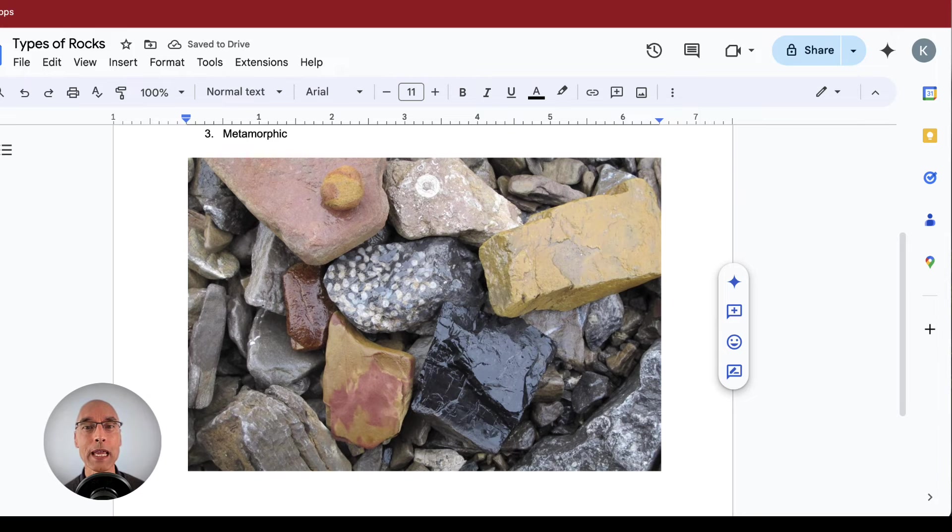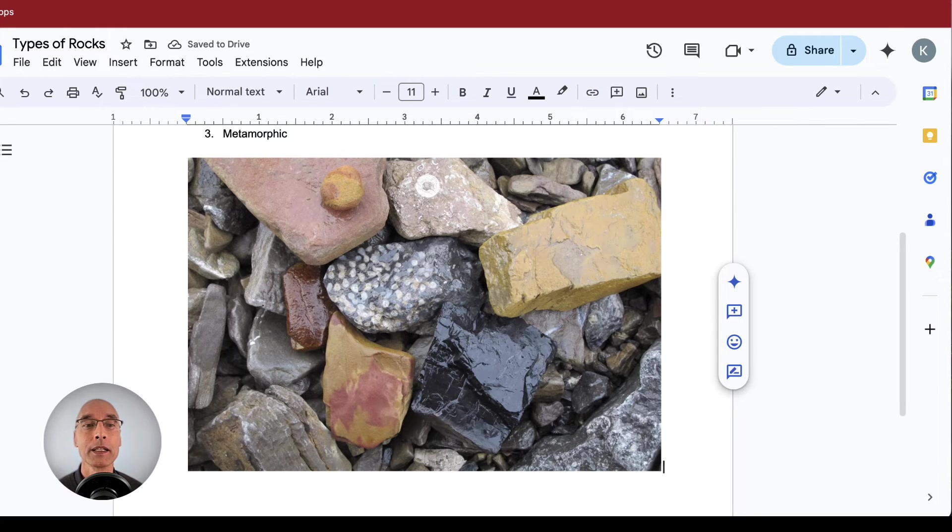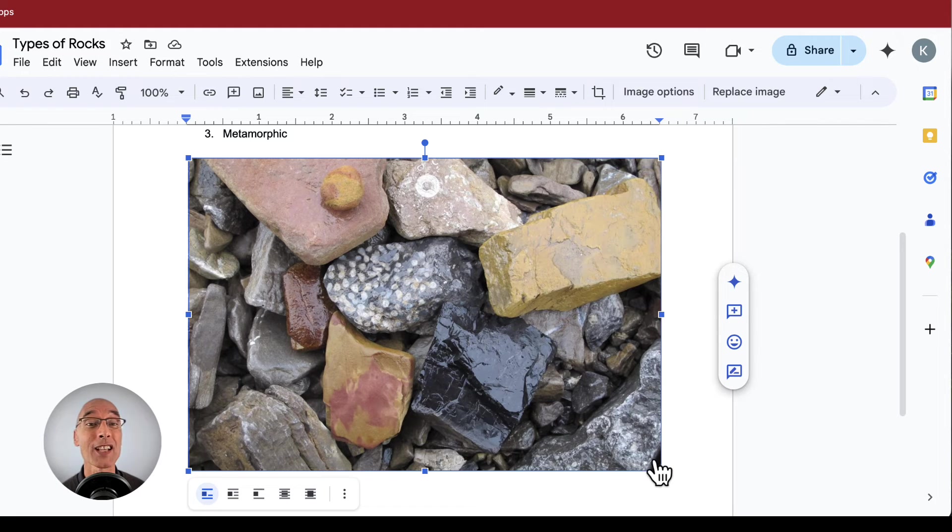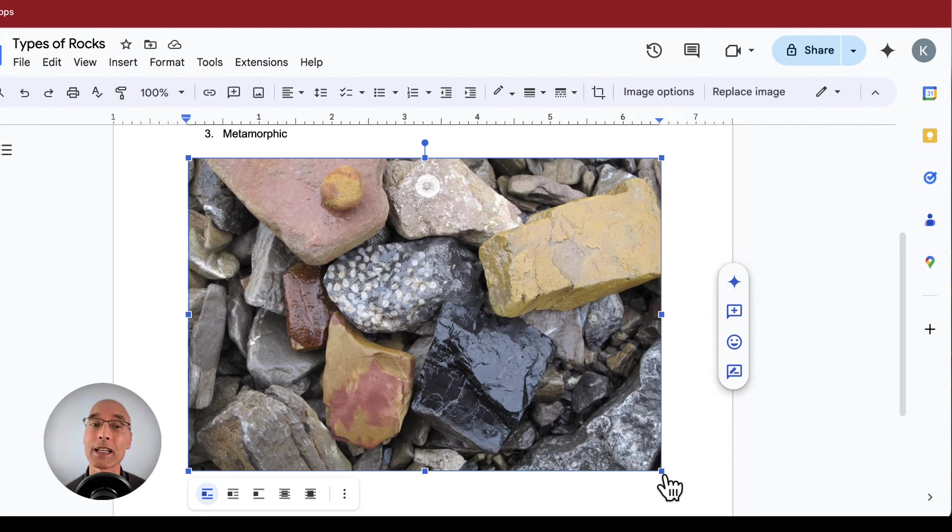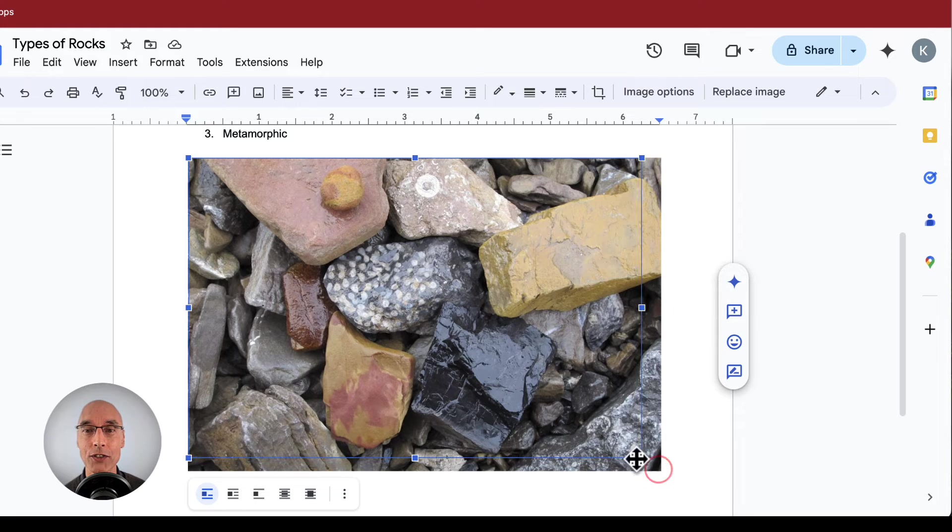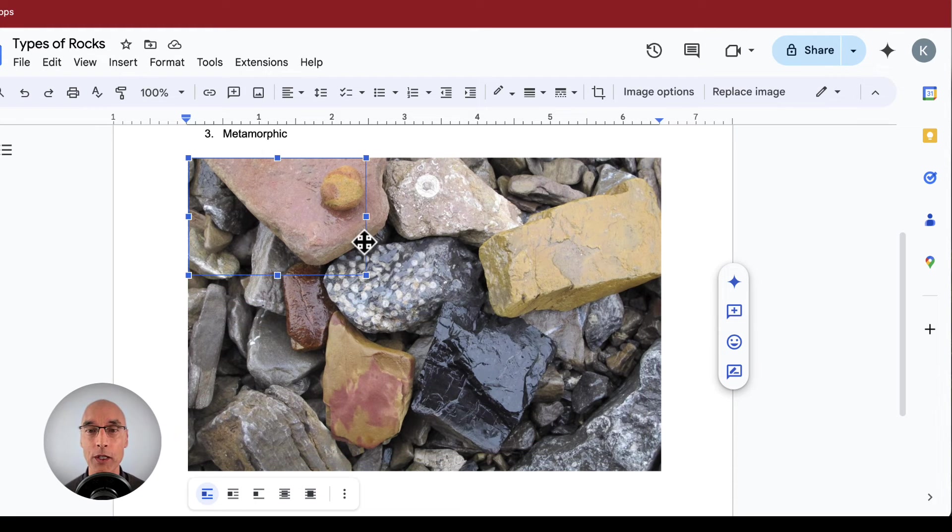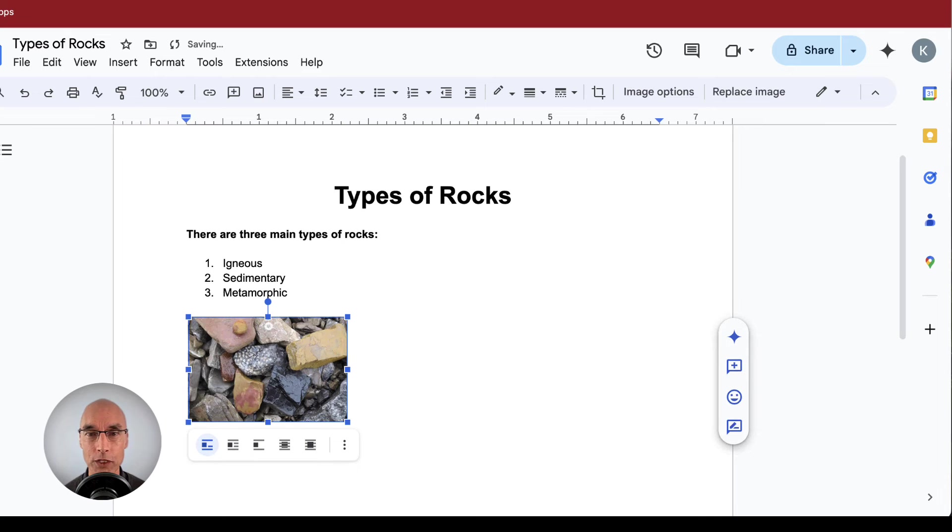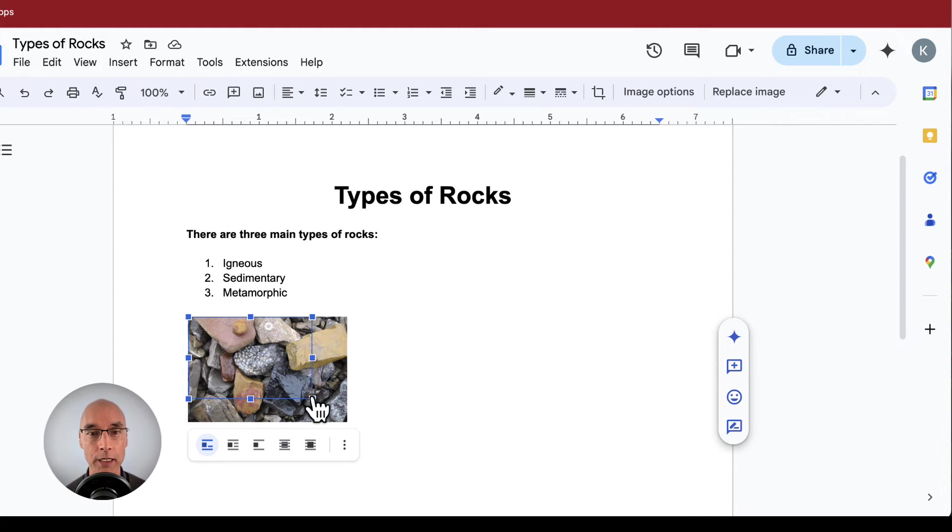Whoa, that's kind of big. So let's resize that. We click on the image. Then you can see these little dots on the edges. You click and hold one of the corner dots and drag it to make the image smaller. Let's go for a size just a little bit smaller than that section.